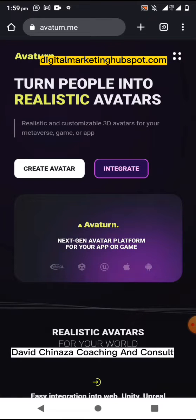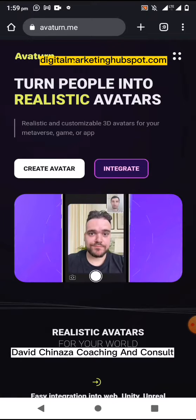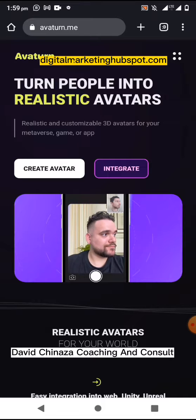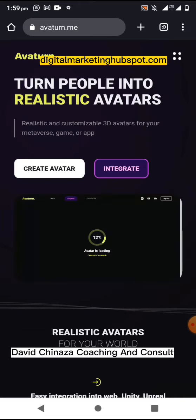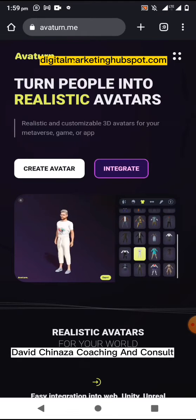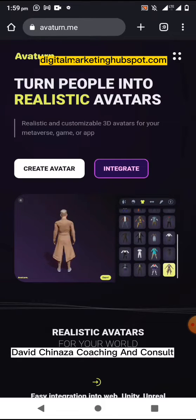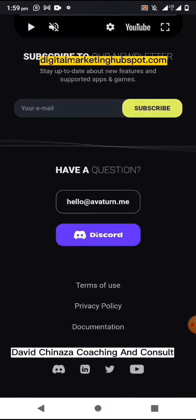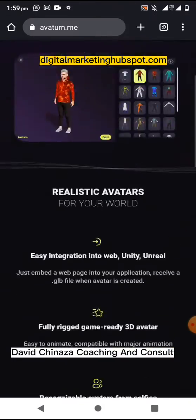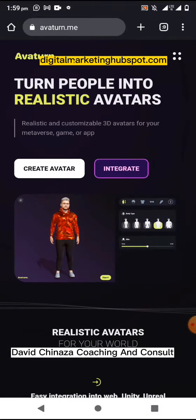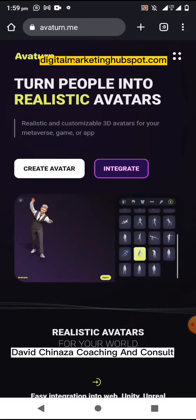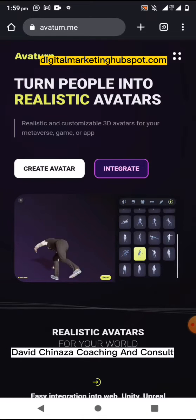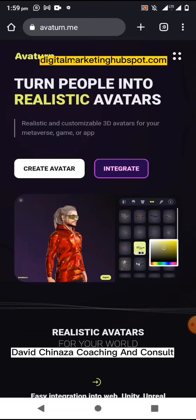In this video I want to show you this website that you can use to turn your photo or picture into an avatar. It's called avaton.me — a beautiful website that works both on your phone and on computer. What this website does is turn your photo into an avatar.